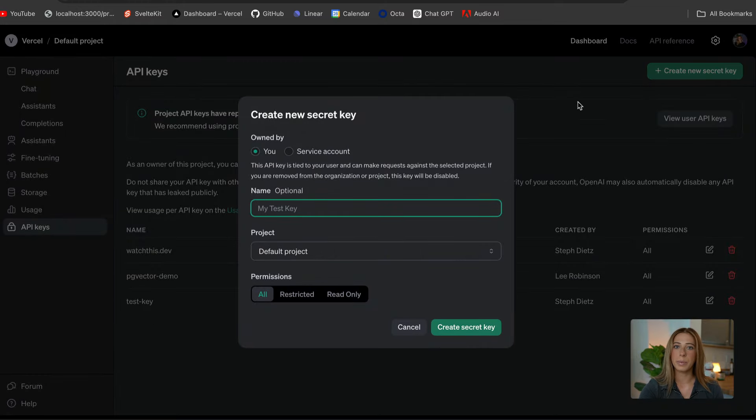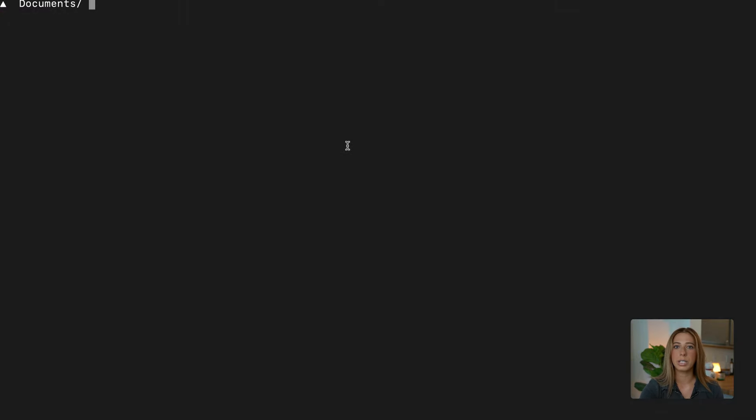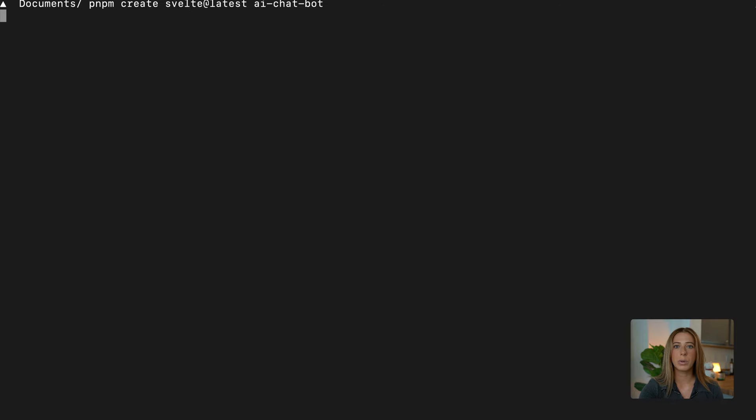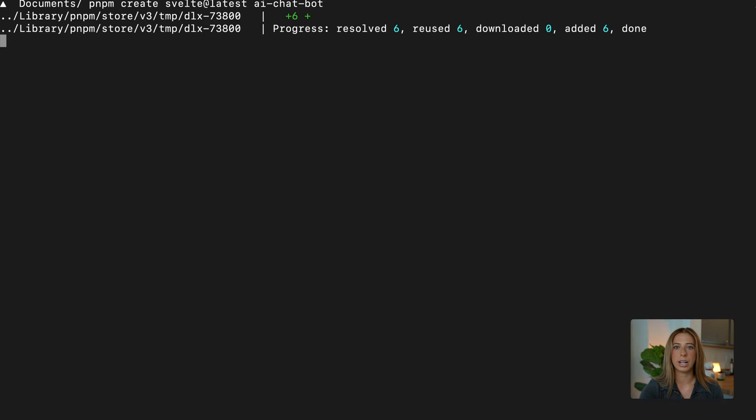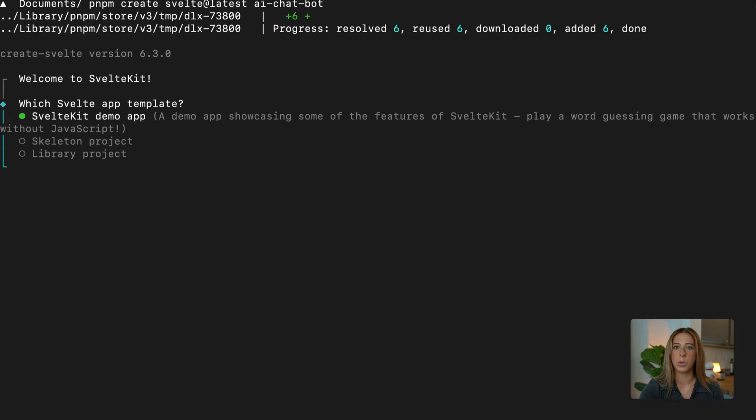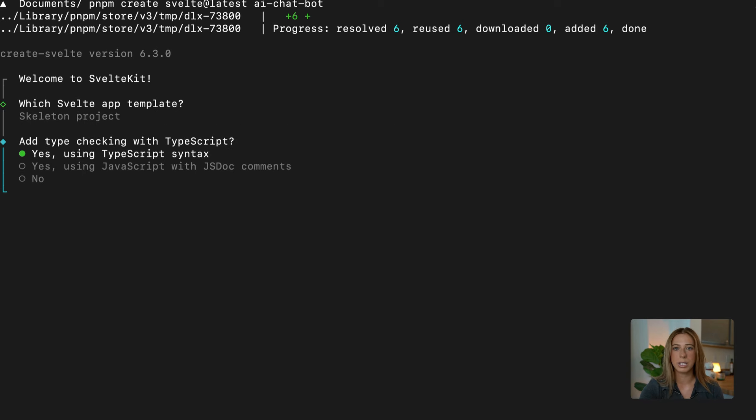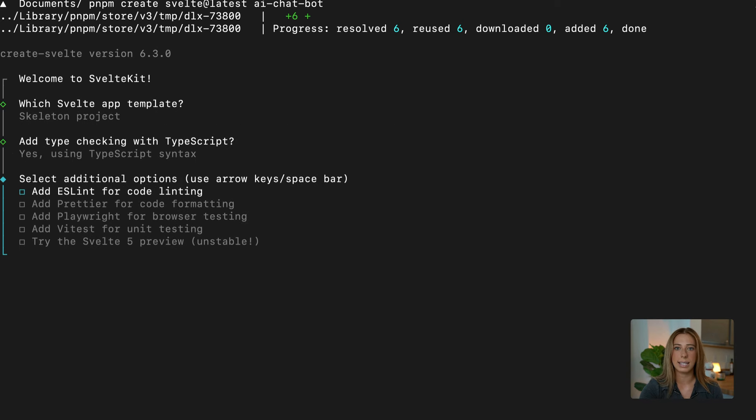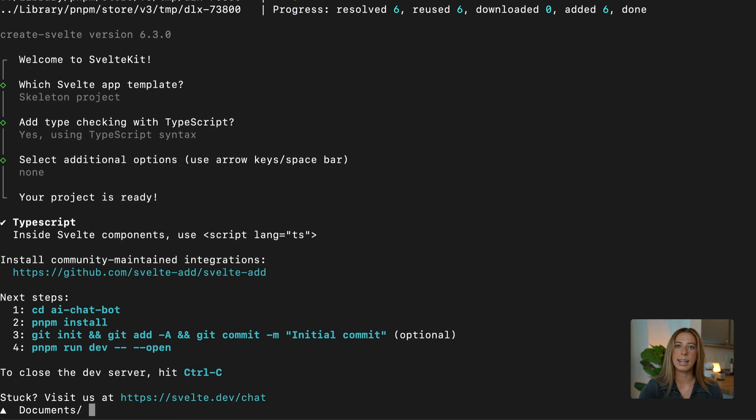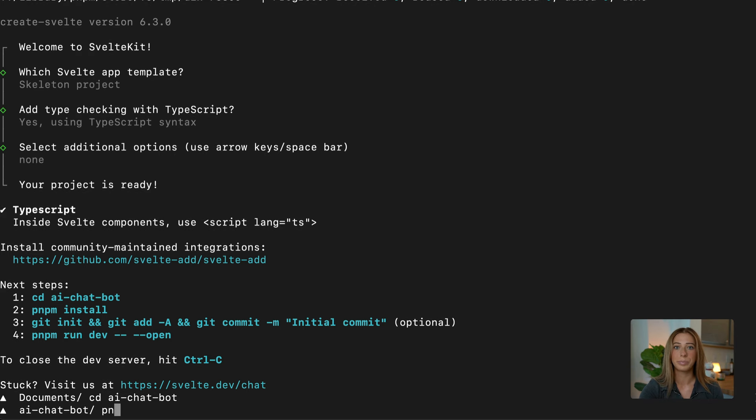So I'm going to open a terminal and create a new SvelteKit project by running the following command. And when you create a new project, it's going to ask you a few questions. So let's just start from a skeleton project. We'll select TypeScript and ESLint, and now CD into the new directory, and we'll just install.